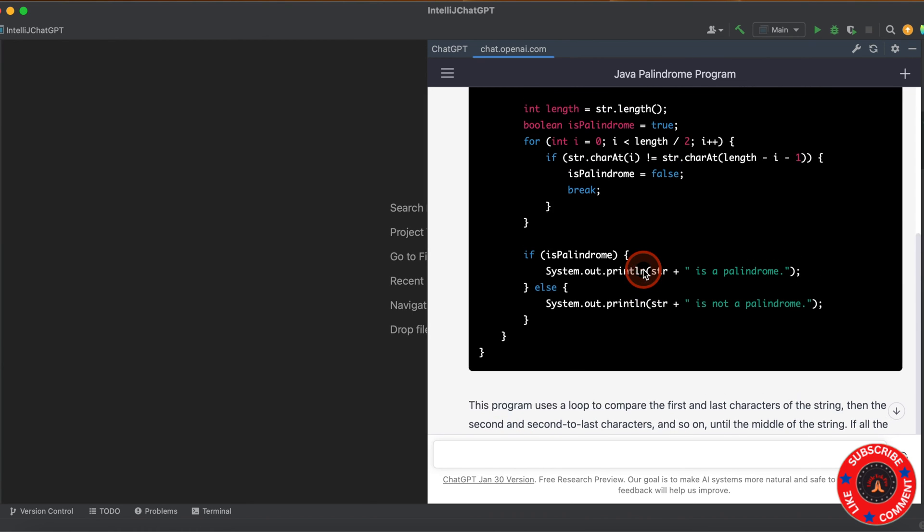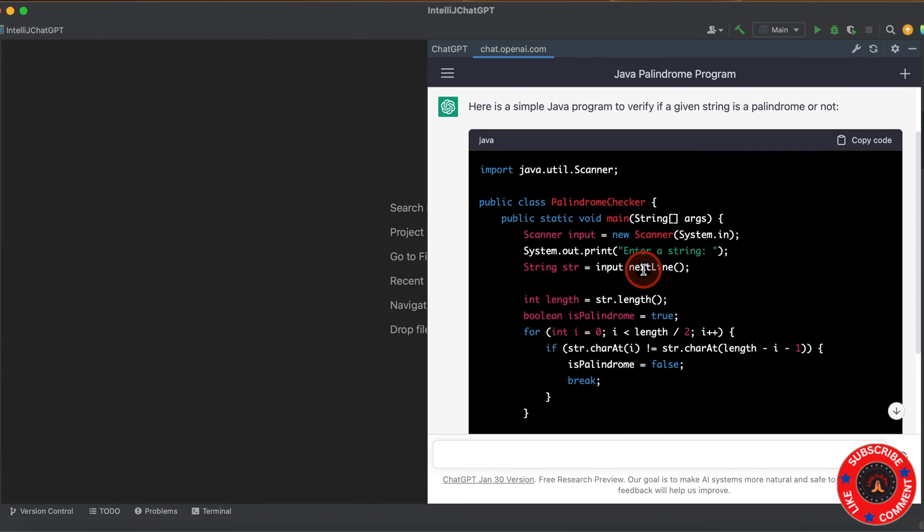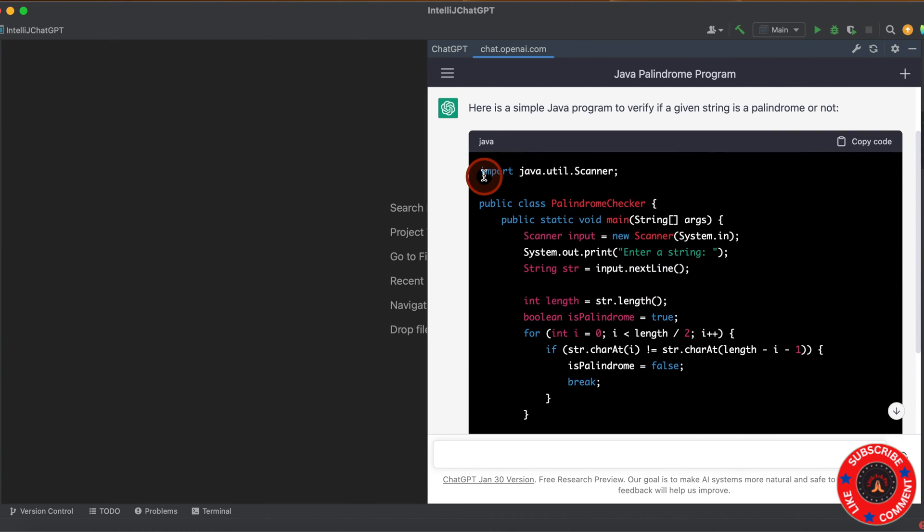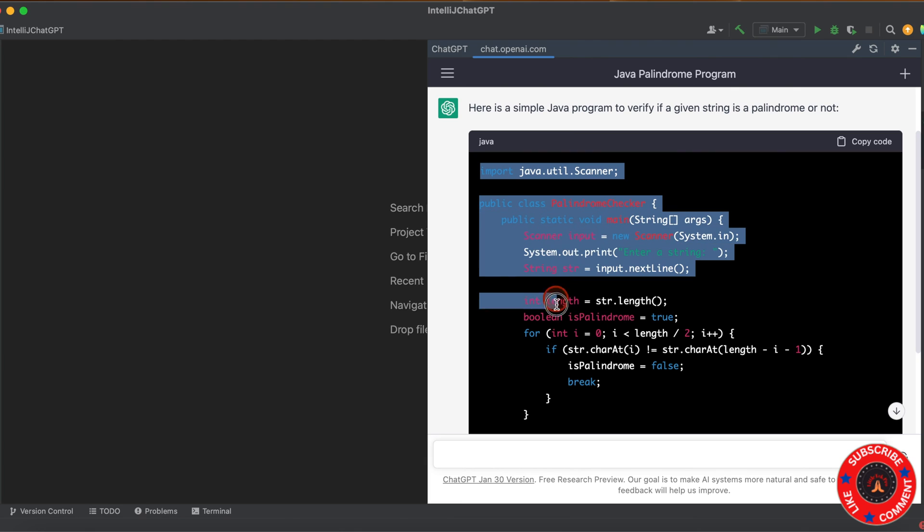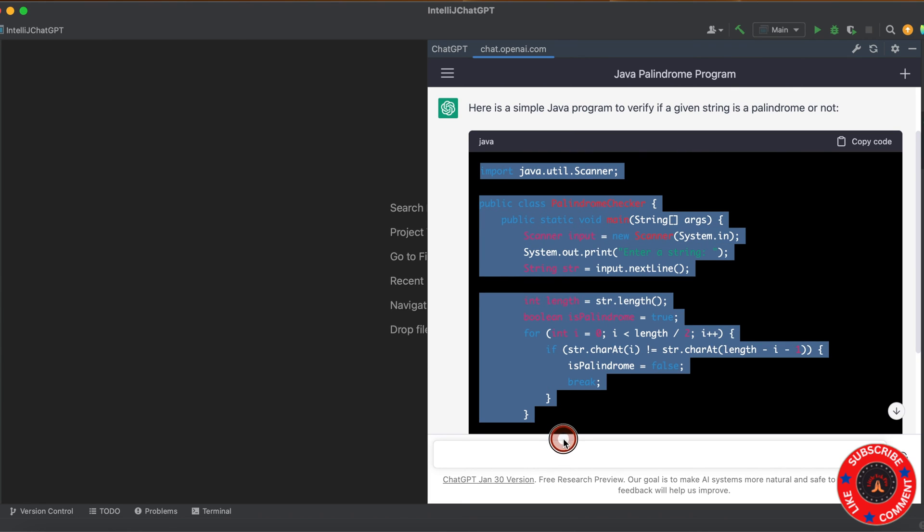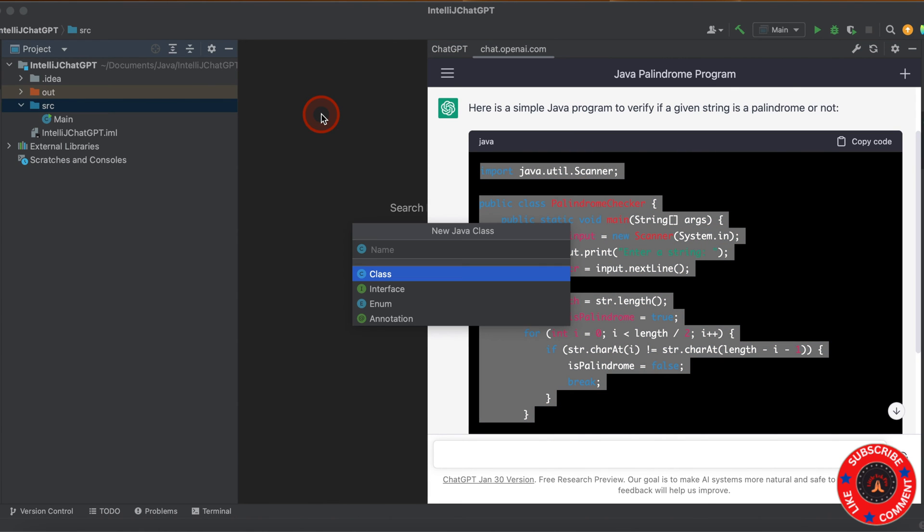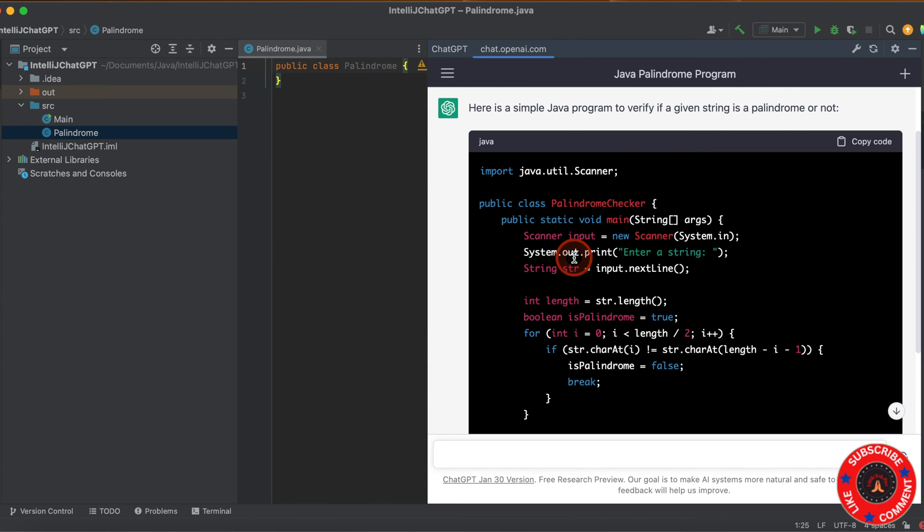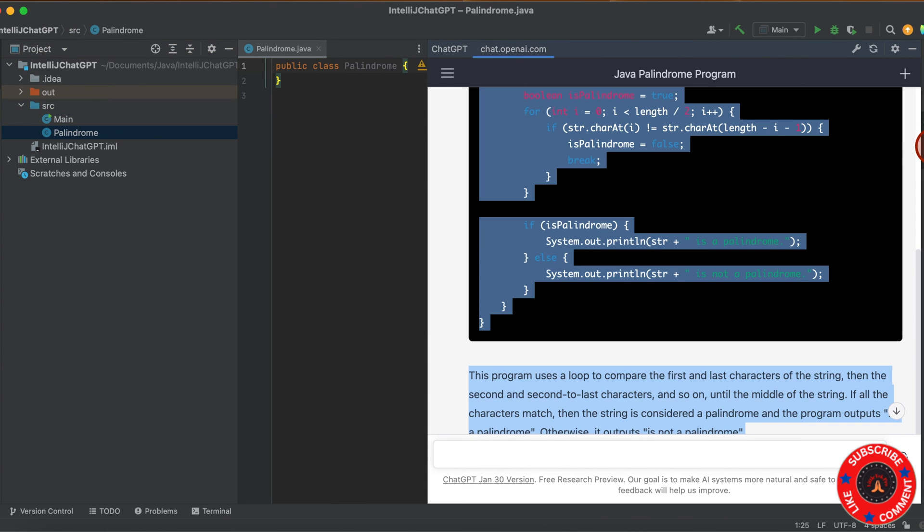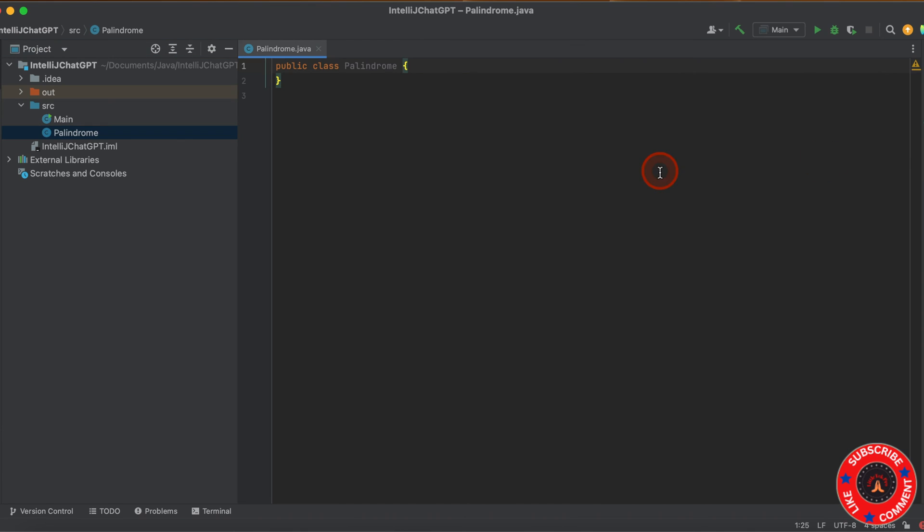Let's copy this program and try to execute it in IntelliJ to see if it works. I'll copy this one. I'll create a new Java class and give the name as Palindrome. Copy this code. I'll minimize the ChatGPT plugin and then paste the code here.